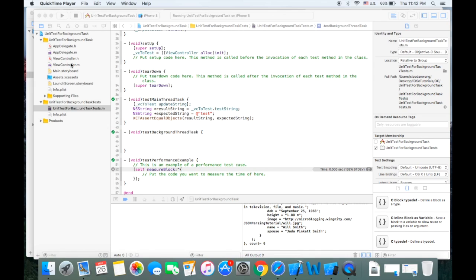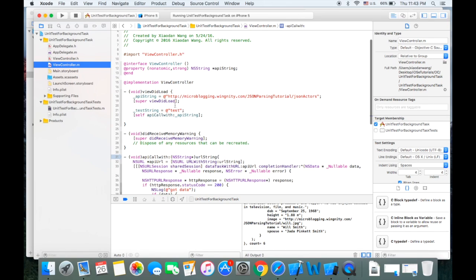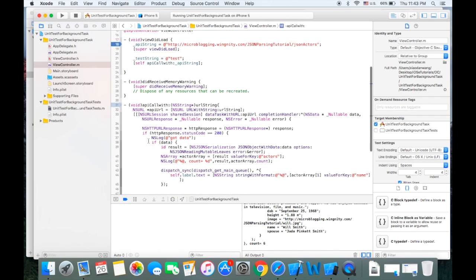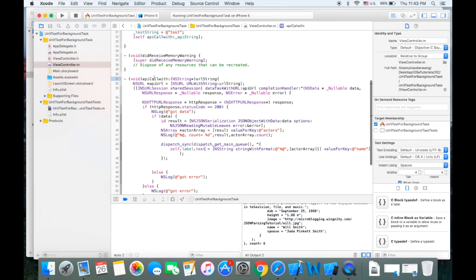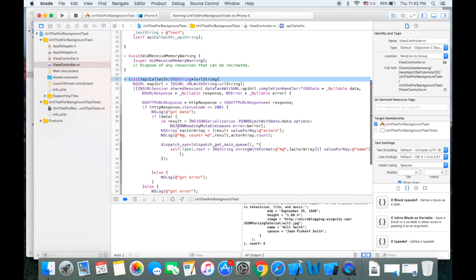I have created one sample demo project. In this project I have a URL and I will parse some JSON data from it. As we see in line 18, I'm using this API string at the URL, and in line 31 I create one method called 'api call with URL string'. Inside this method I transfer the URL string to NSURL.